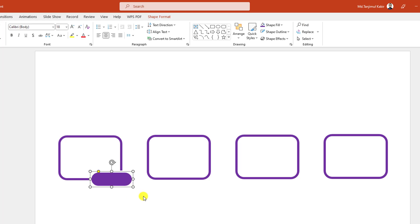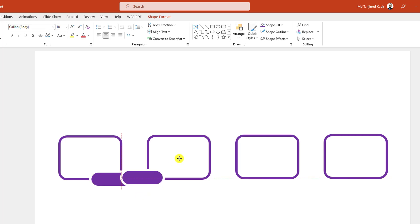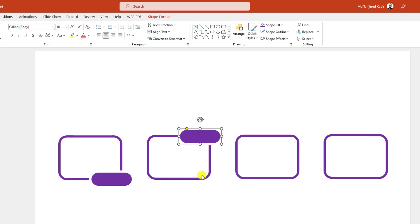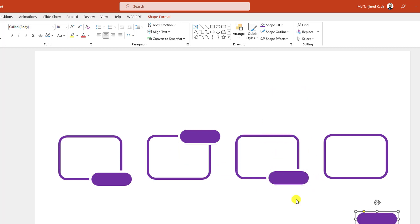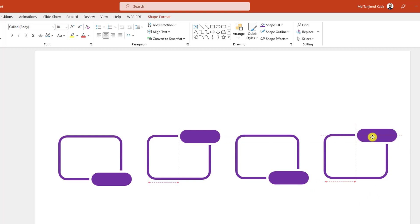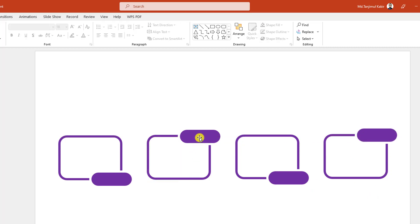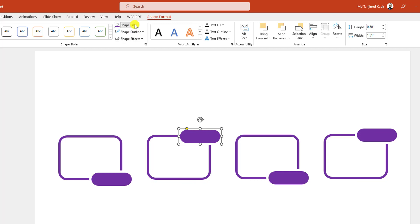Then select this one, press Ctrl+D to make it duplicate and place it here. Again press Ctrl+D to make it duplicate and place it here. Again press Ctrl+D to duplicate and place it here like this.